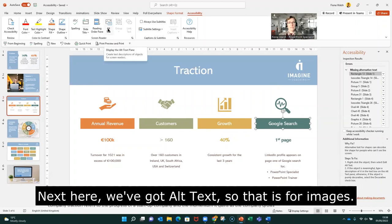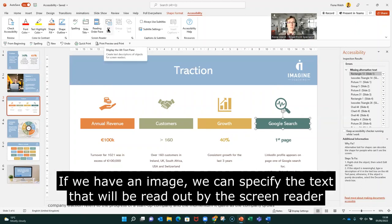Next we've got alt text, which is for our images. If we have an image that's really important for the slide we can specify the text that's going to appear there so that the text is read out for somebody that can't see the image.